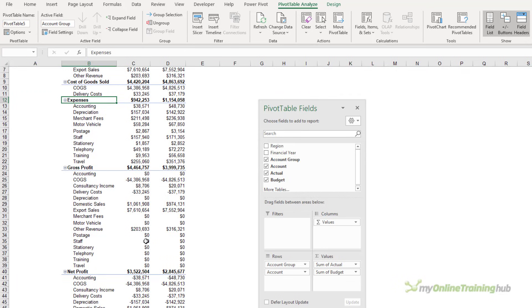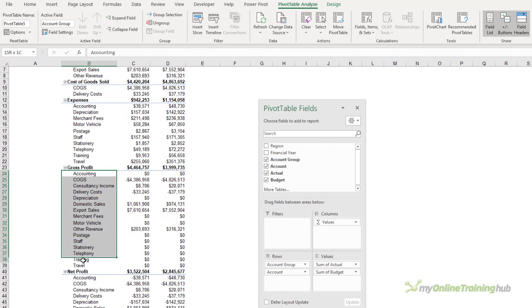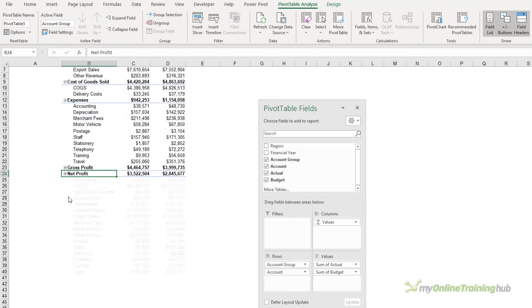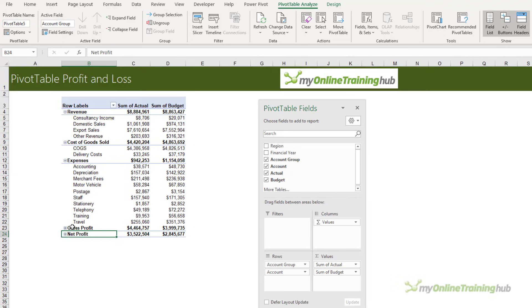You can see they've been added to my pivot table, but we also have all these accounts underneath them. I'm just going to collapse these two so we can't see the underlying accounts, and I need to also move Gross Profit up underneath Cost of Goods Sold.